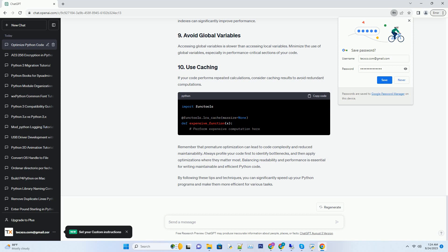Python provides built-in functions for common operations that are often faster than custom implementations. For numerical computations, consider using the NumPy library, which is highly optimized and efficient.